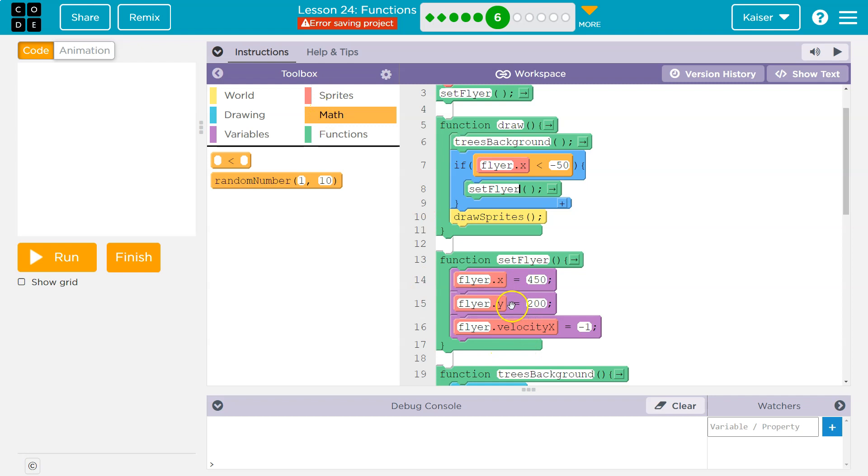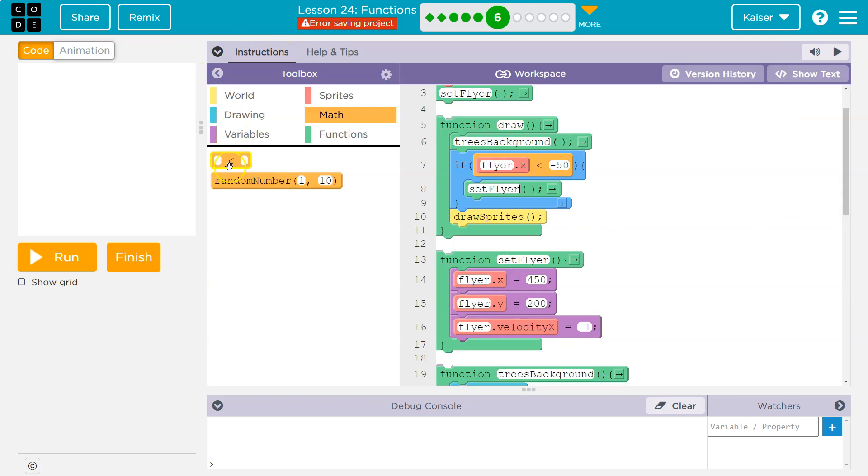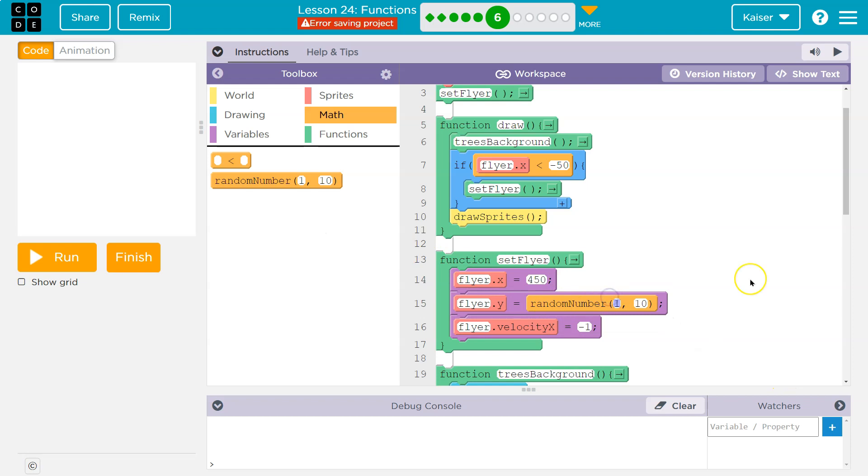So they already have flyer.Y, and I think what they asked for, 0 to 400. Great. So I'm going to grab random. I'm going to do, whoop, not there. I want it there. And I'm going to do 0 to 400, I believe, is what they're saying.